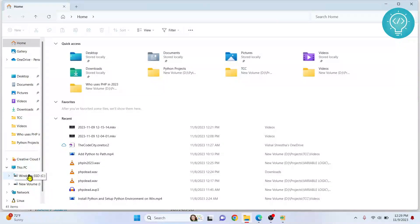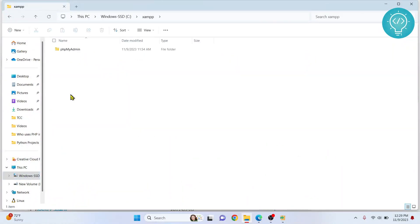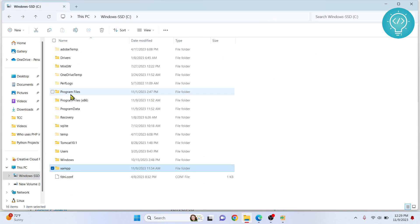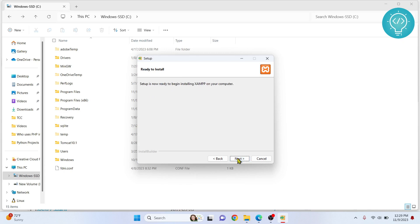It is saying XAMPP is not empty. Again, I'm having to do this extra step because I already had it installed. You will not see this message. I'll just delete this and click Next. Next again.